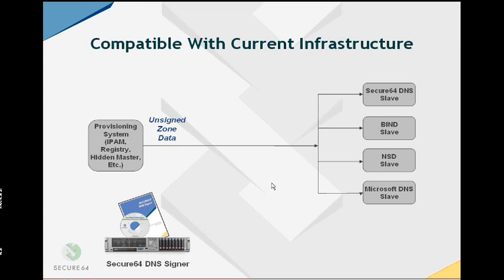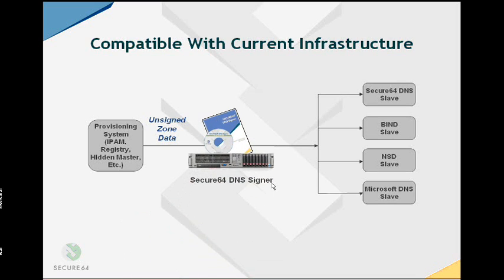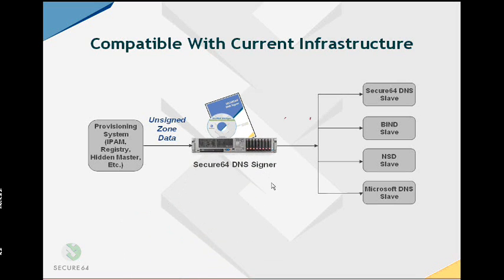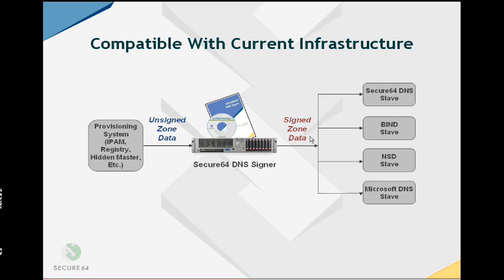Where does the Secure64 DNS Signer fit in a situation like this? Typically, you would slide it in as a signer in the middle. The provisioning system would still send unsigned zone data now to the signer instead of to the slaves. The signer would do all the work of creating DNS keys, RR SIGs and NSEC records and so forth, roll the keys when necessary and it would then send the signed zone data out to the slave servers and thereby to the rest of the world.